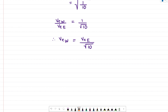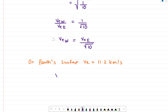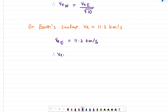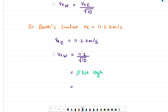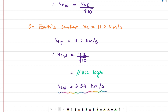We already know that the escape speed on the surface of the earth is 11.2 kilometers per second. So substituting this value, the escape speed for the wooden earth is 11.2 divided by root 10. Using logarithms for this calculation, you would get the answer as 3.54 kilometers per second. And this is our answer for the given numerical.